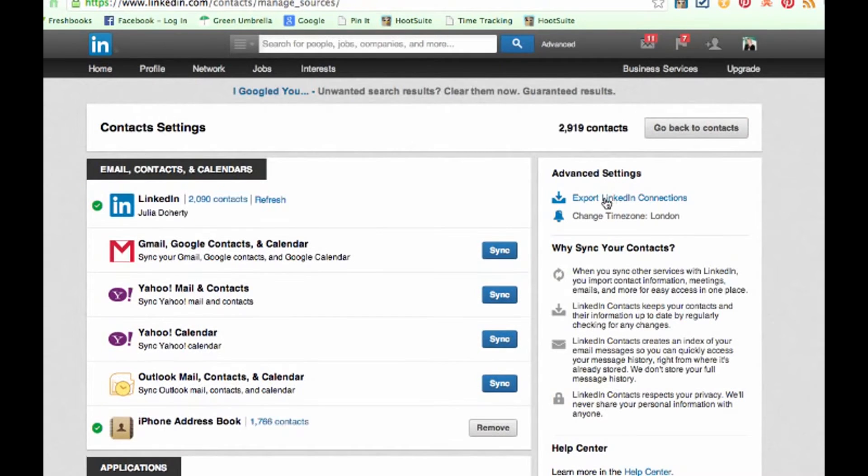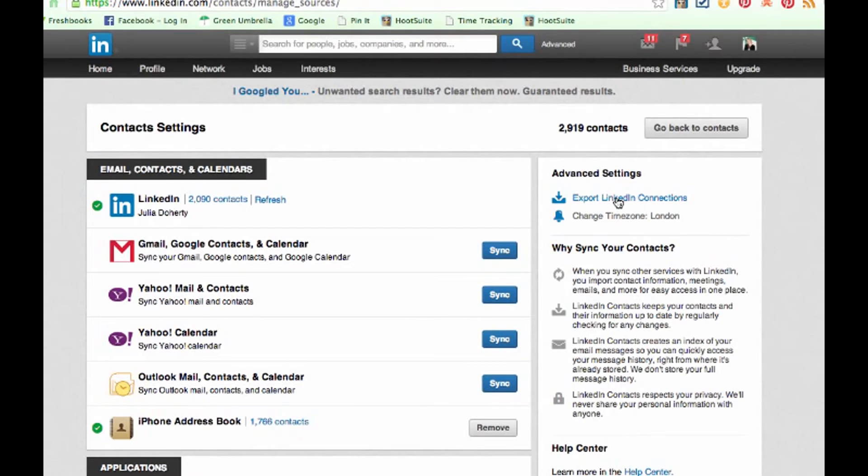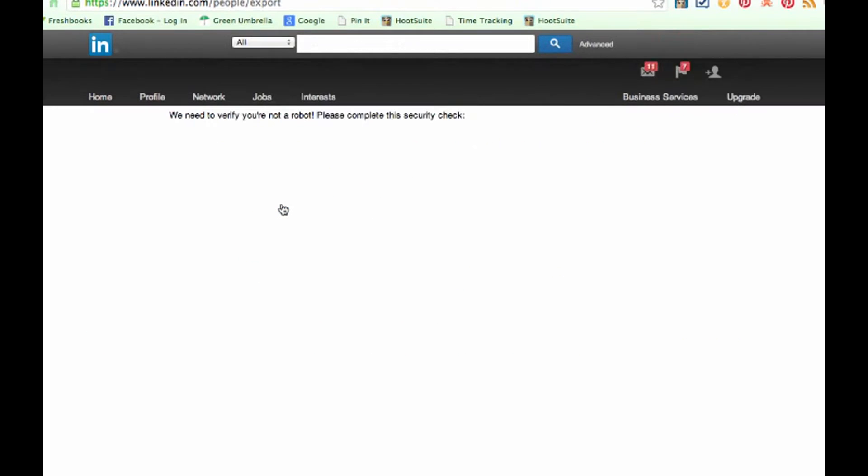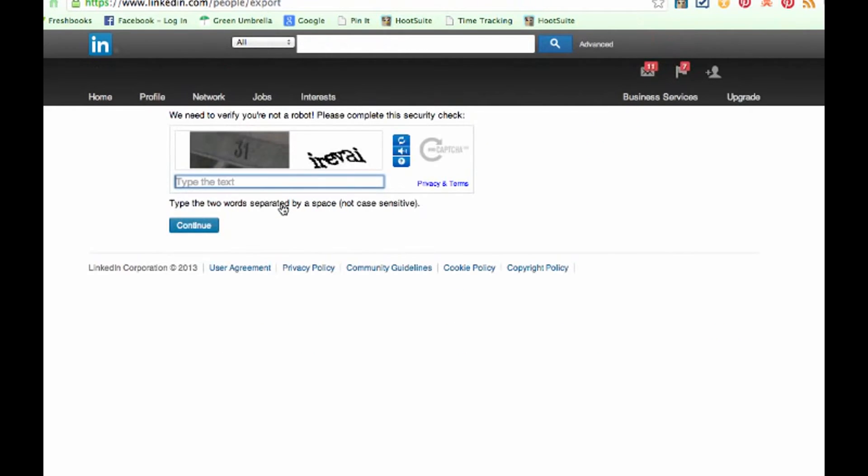That's exactly what we're going to do, so we're going to click on there. And I never change this, I just leave it as the CSV file, and then click Export. You have to put these things in—I hate these things, but I suppose they're there for a purpose.